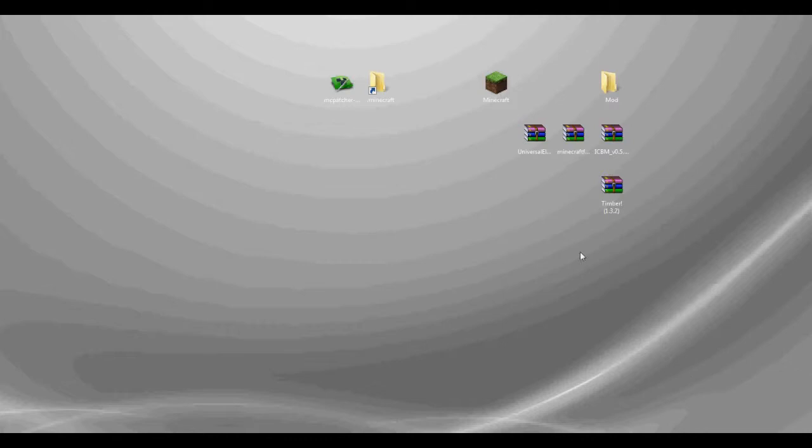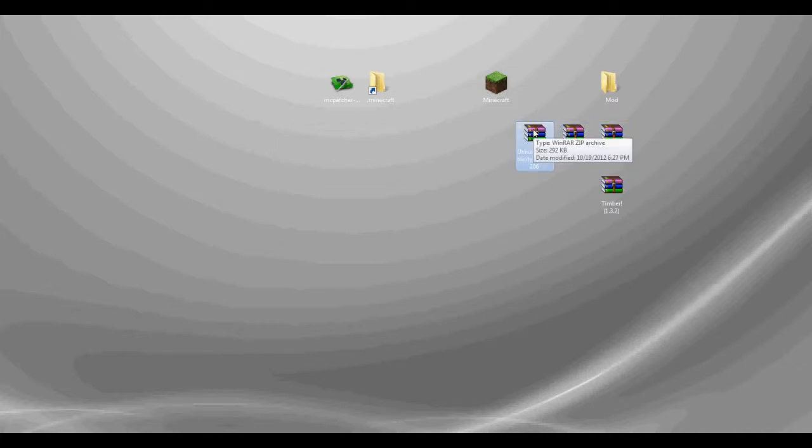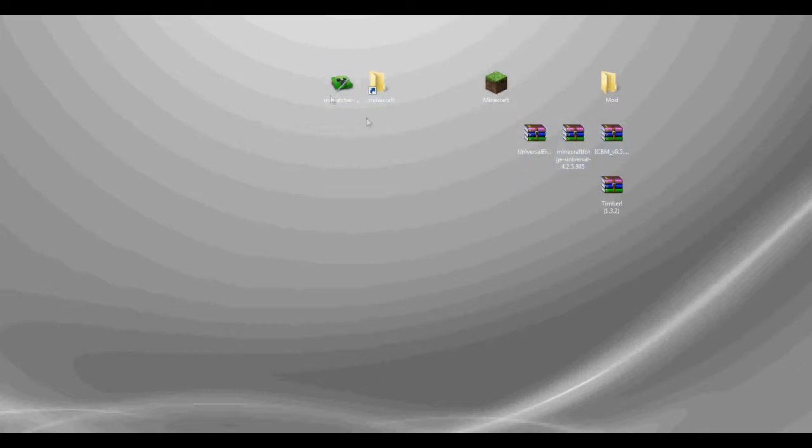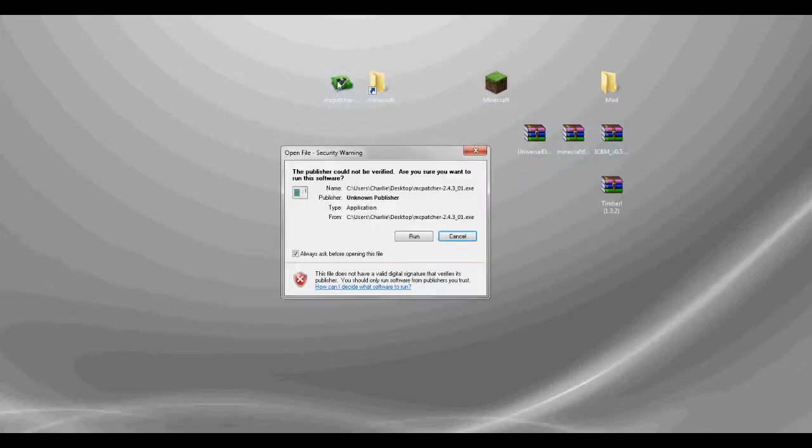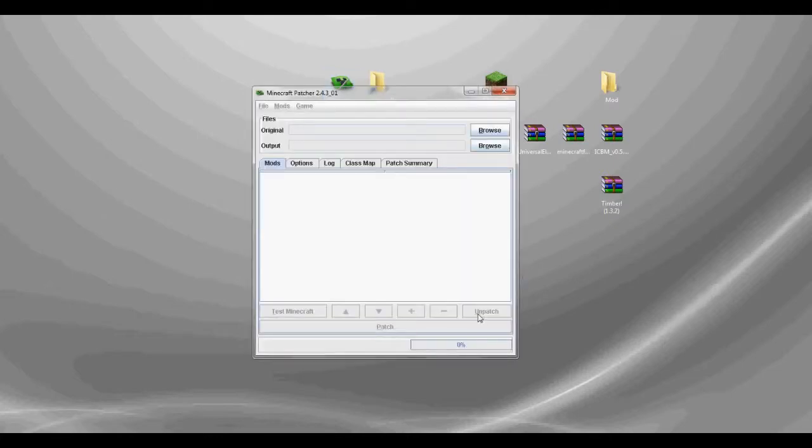Hello guys, this is Bolden here, and today I'll be showing you how to install ICBM version 5.6.27 and Universal Electricity version 0.9206. As in my other video, I'm just going to use NC Patcher to unpatch it.